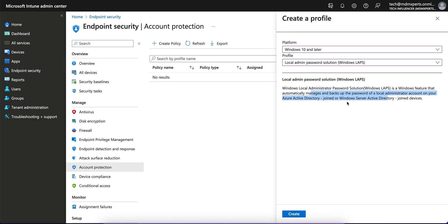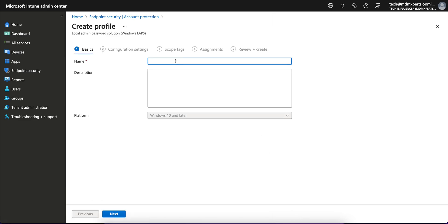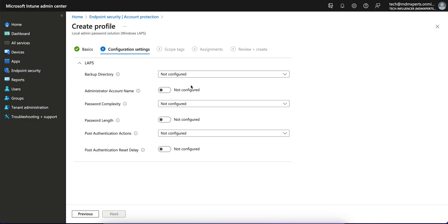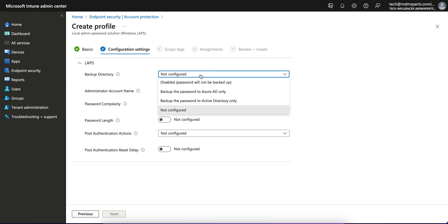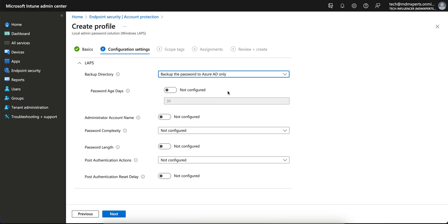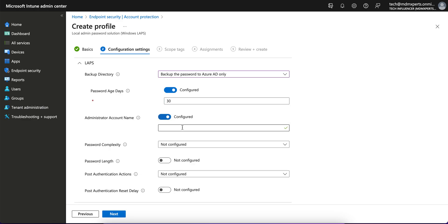Windows LAPS is a Windows feature that automatically manages and backs up the password of the local administrator account on your Azure AD-joined or Windows Server Active Directory-joined devices. Let's create a policy — give it a name, then configure where you want to back up the password: Active Directory, Azure AD, or disable so the password will not be backed up.